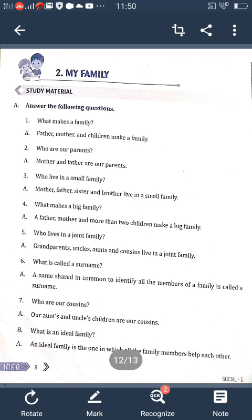Once again I will read the question and answer — listen carefully. What makes a family? Father, mother, and children make a family. Who are our parents? Mother and father are our parents. Who lives in a small family? Mother, father, sister, and brother live in a small family. What makes a big family? A father, mother, and more than two children make a big family. Who lives in a joint family? Grandparents, uncle, aunts, and cousins live in a joint family. What is called a surname? A name shared in common to identify all the members of a family is called a surname. Who are our cousins? Our aunts' and uncles' children are our cousins. What is an ideal family? An ideal family is one in which all family members help each other.